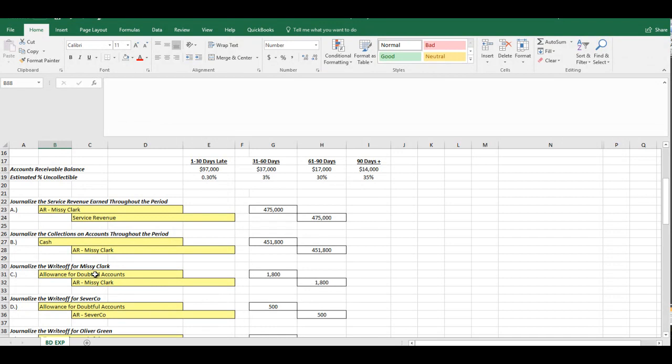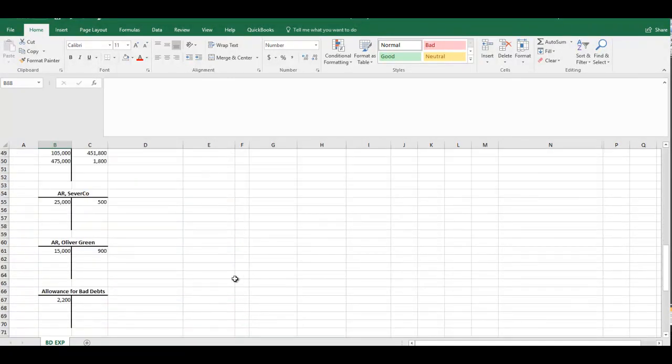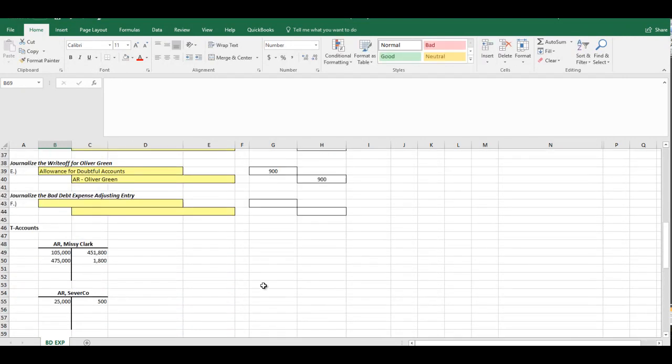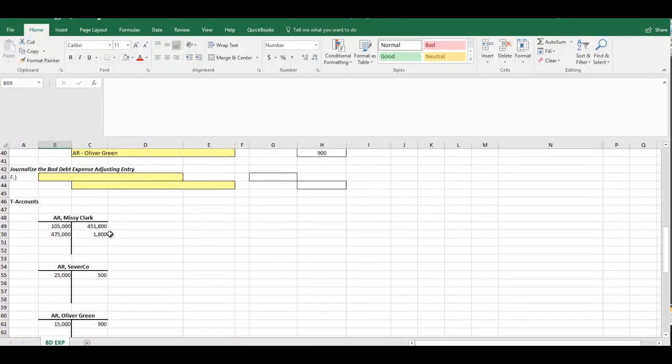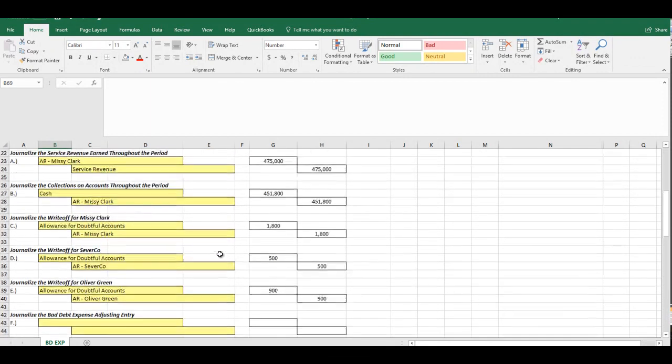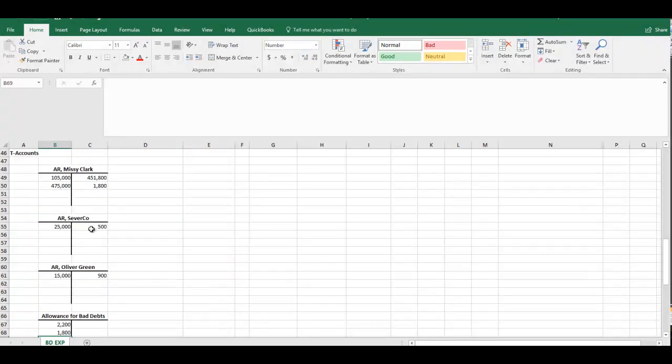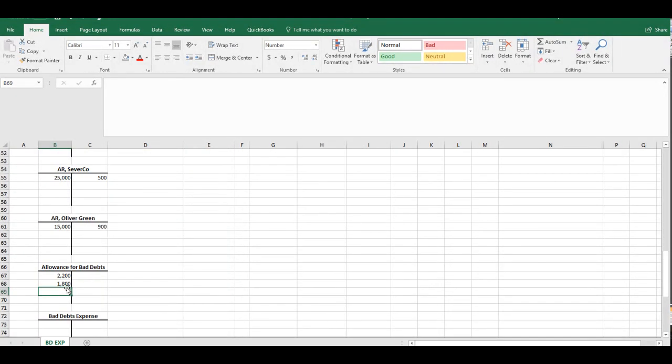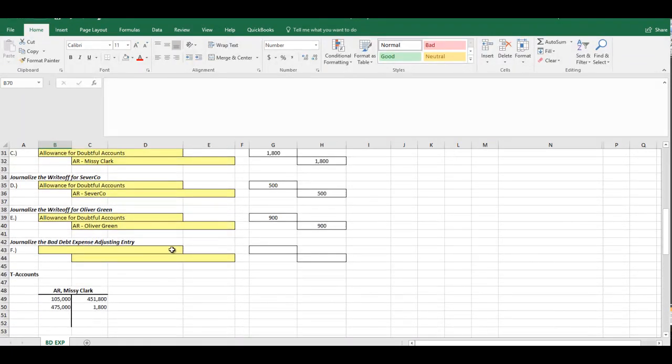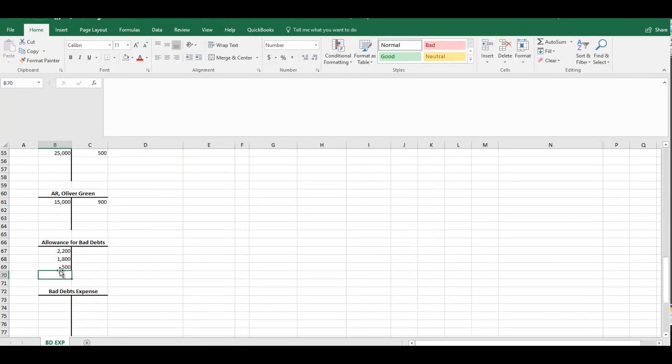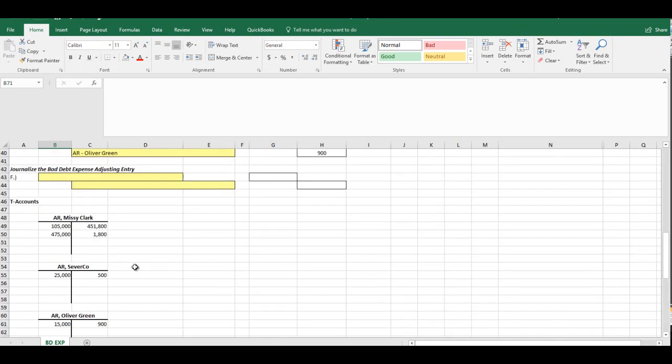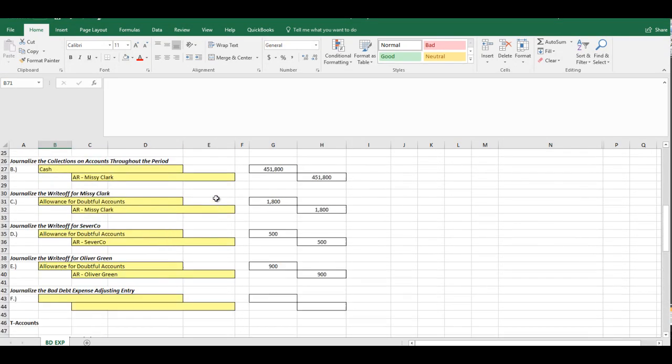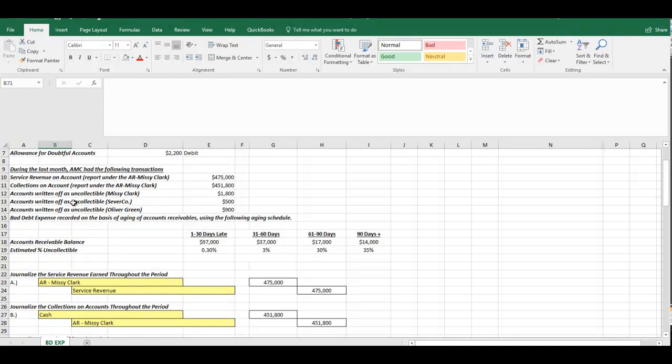So we already have these first two journal entries completed. Now, $1,800 write-off for Missy Clark. We need to debit the Allowance for Doubtful Accounts for $1,800. We already did it for the AR. We need a debit allowance again for $500 for Severco. Again, we already did the accounts receivable. And we need to debit it again for $900 for Oliver Green. So I believe we have everything that we need to record so far.